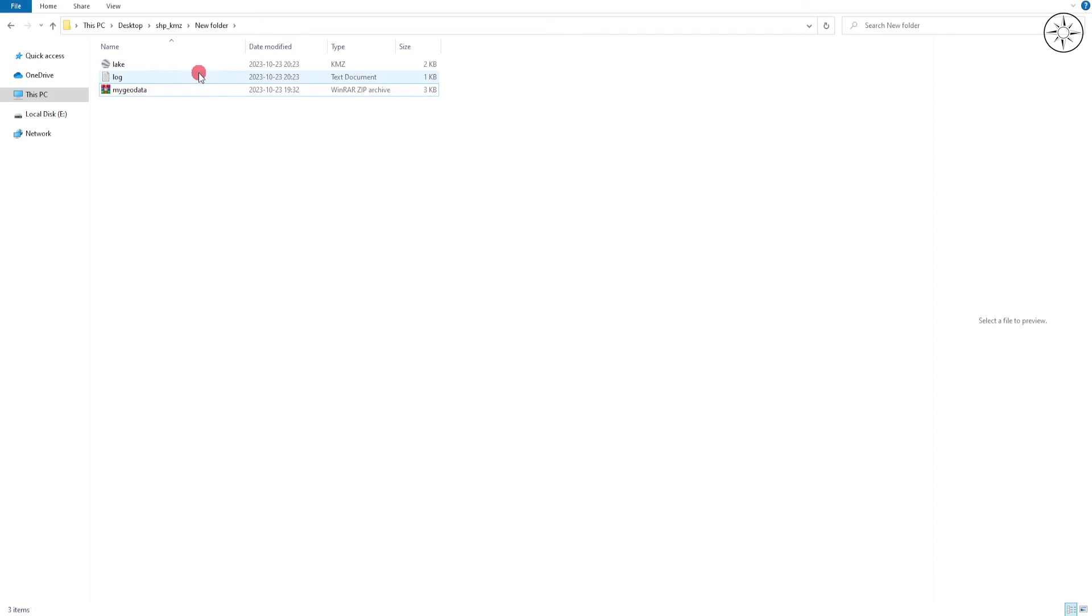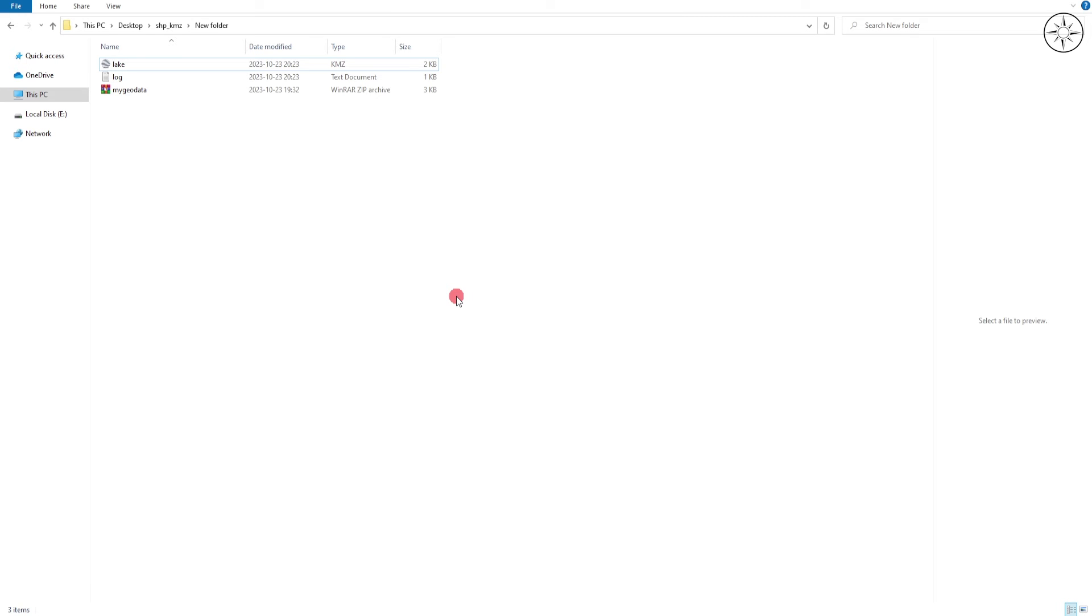And there we go, you got your kmz file. So those are the easiest three ways to convert a shapefile into kmz. I hope that you got some value from this tutorial. If so, please like it and subscribe if you want to get more tutorials.